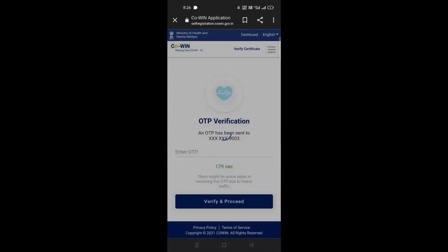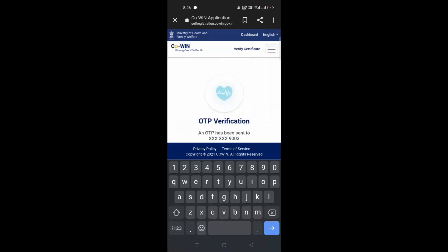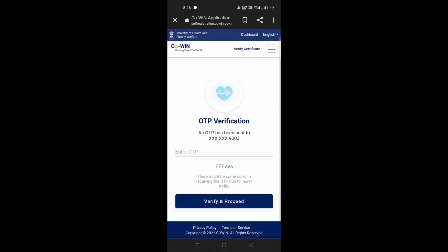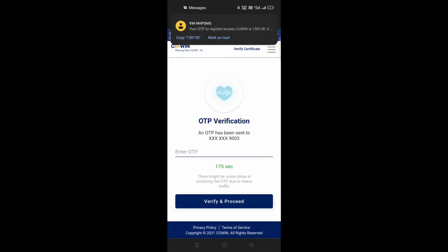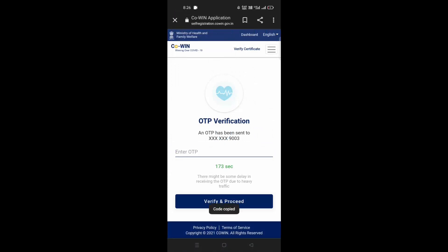Now enter the OTP. Then tap on Verify and Proceed.